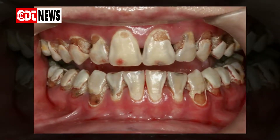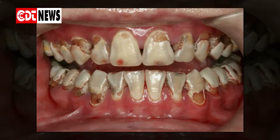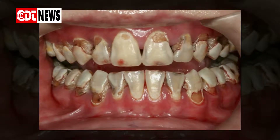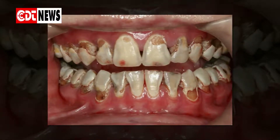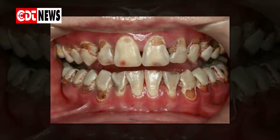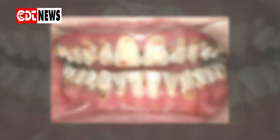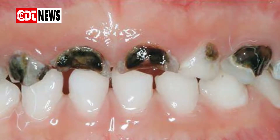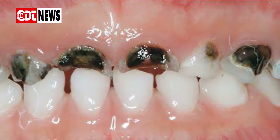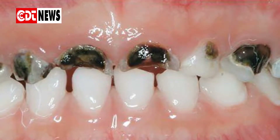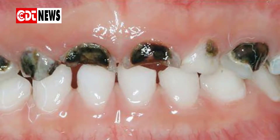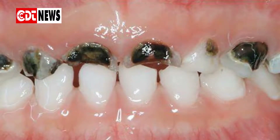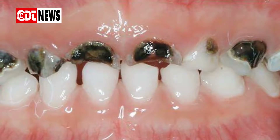Rampant caries is a condition where several teeth as well as tooth surfaces are suddenly and widely attacked by a series of microbes, which over a course of time results in deformed teeth as well as the involvement of the pulp in areas which are usually caries immune.